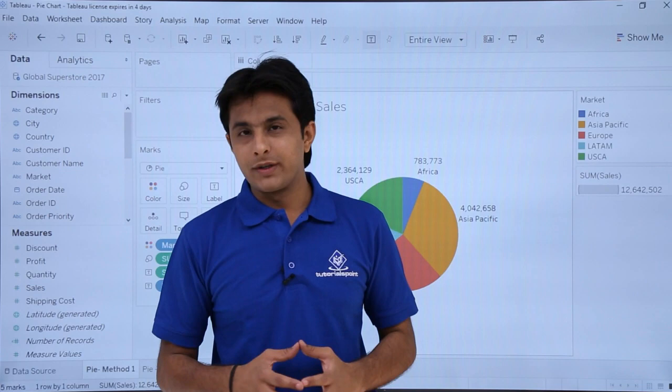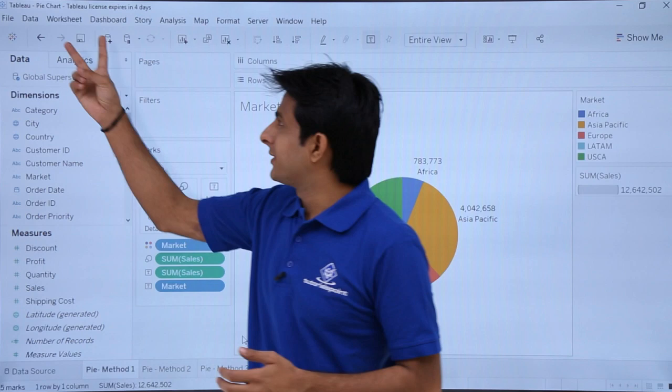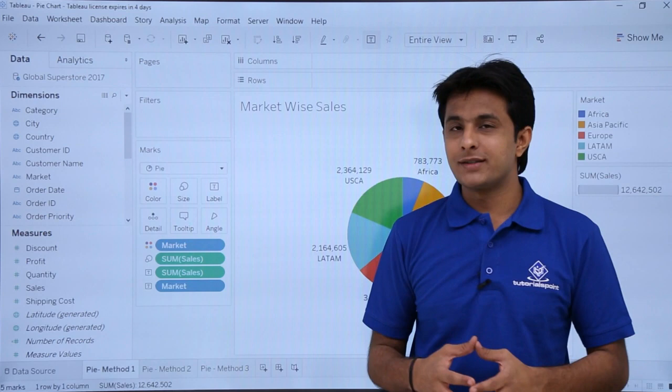In this video we'll see how to create a pie chart. There are various methods - I'll be showing you three different methods: method one, method two, and method three. Below this video you can download the workbook named 'pie chart'. The database I've connected is Global Superstore 2017.